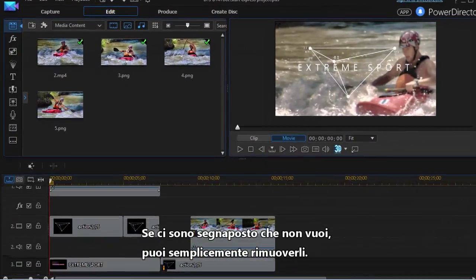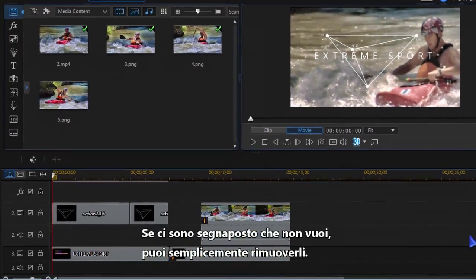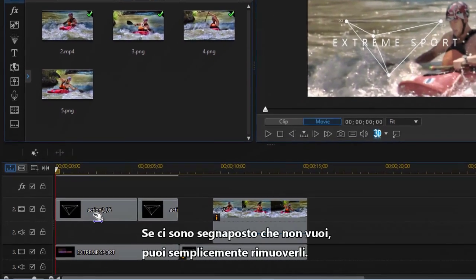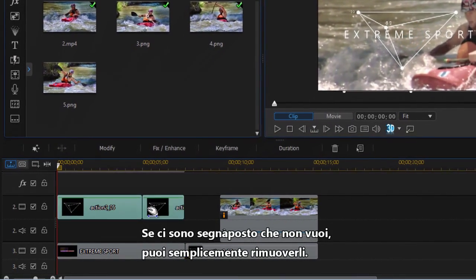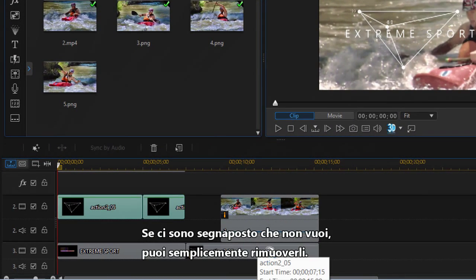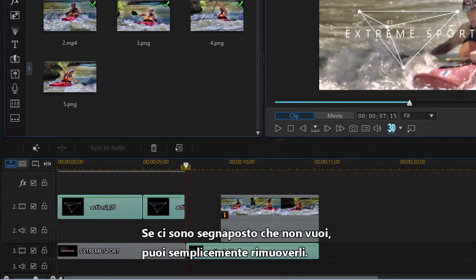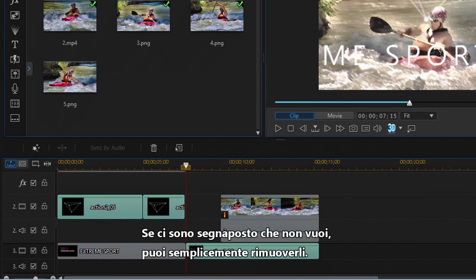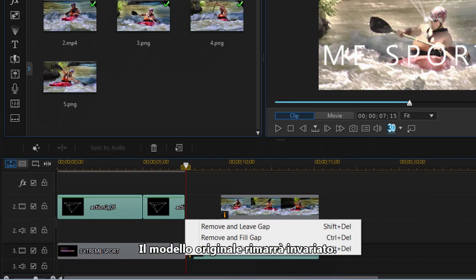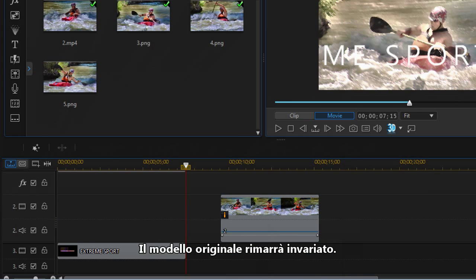If you don't want all the placeholders in your production, you can simply remove what you don't want. It will not affect the original template.